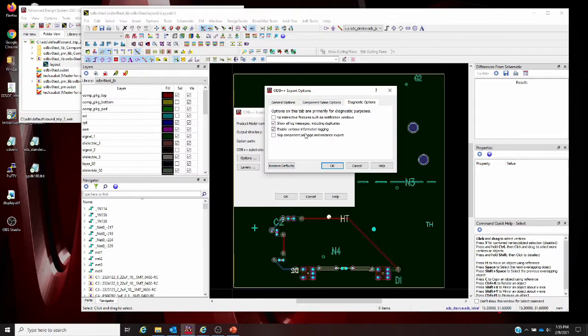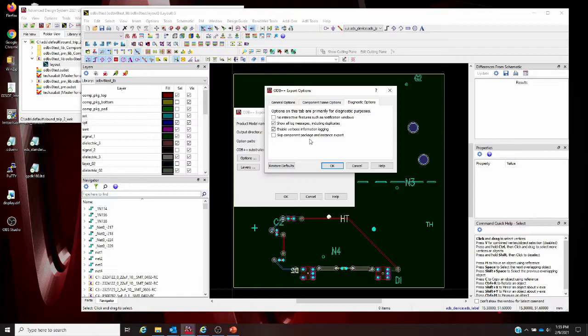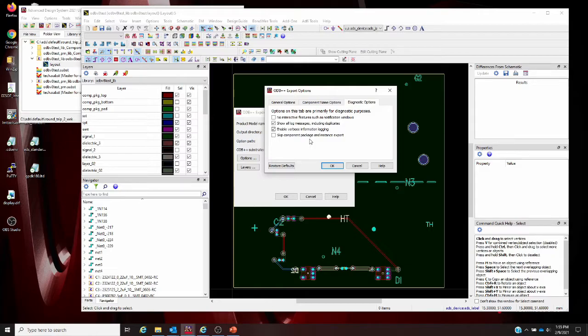Skip component package and instance export is kind of a big one, hidden down here. If you check that, the component information will not be exported to the package section into the component layers directory. Check this if the ADS design does not follow the required component footprint rules and you don't want that component process involved in your export.